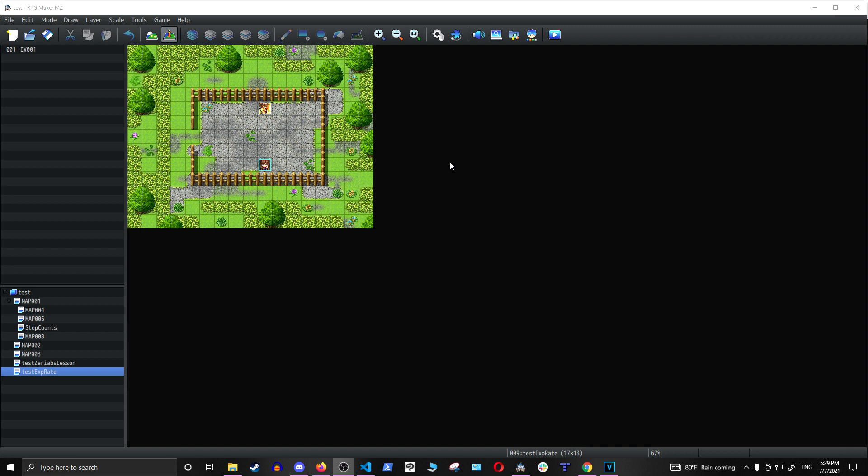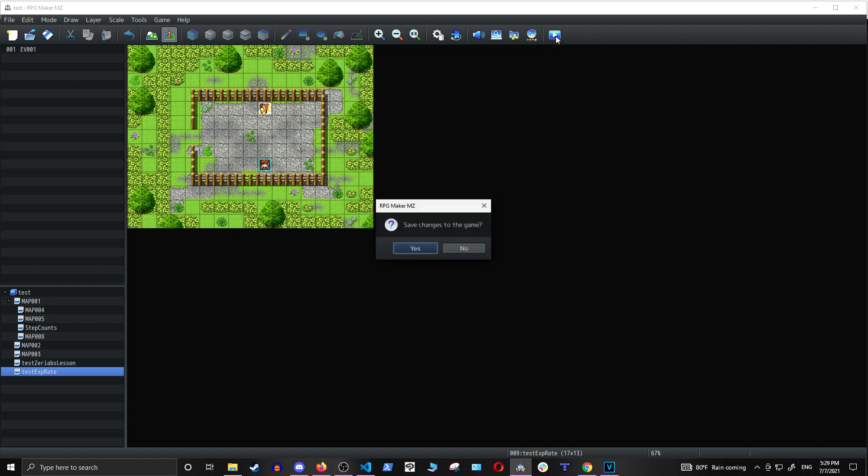because once you started fighting with that character, they would catch up with the main character pretty quickly. So I made a relative experience plugin that should work around the same way. Let's check it out.